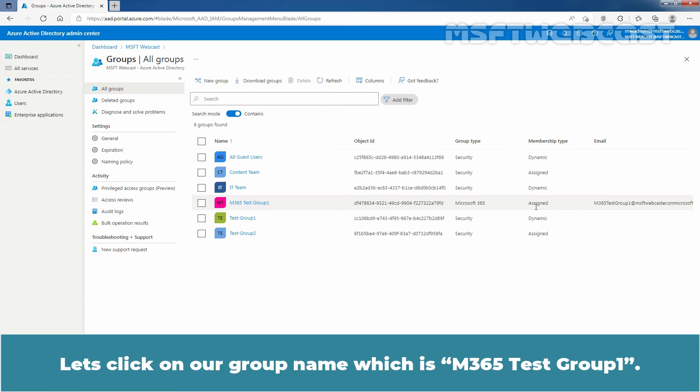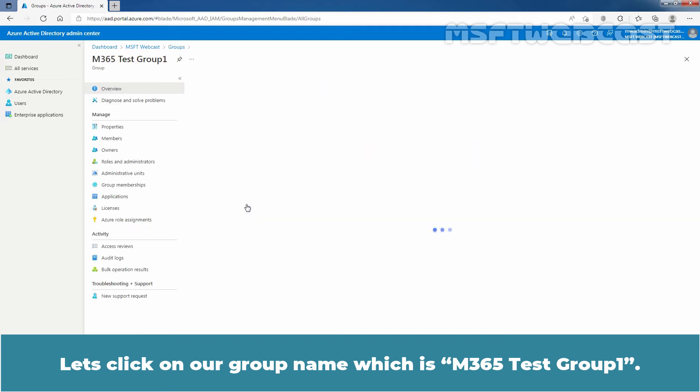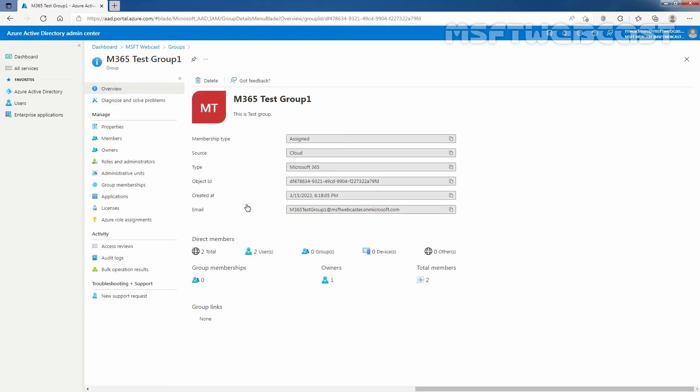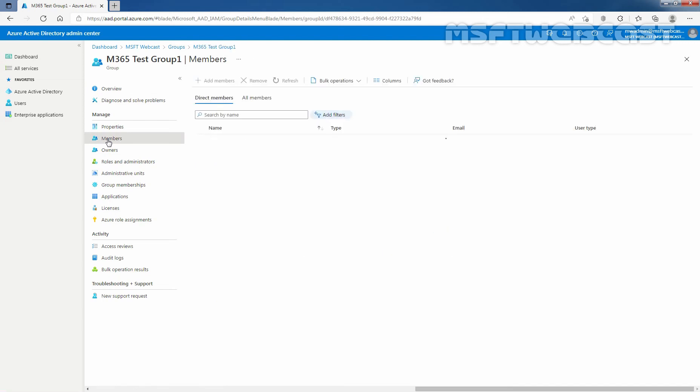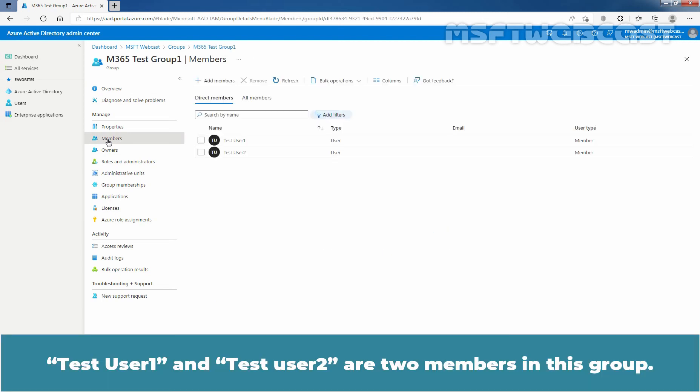Let's click on our group name which is M365 Test Group 1. Under Manage, click on Members. Test User 1 and Test User 2 are two members in this group.